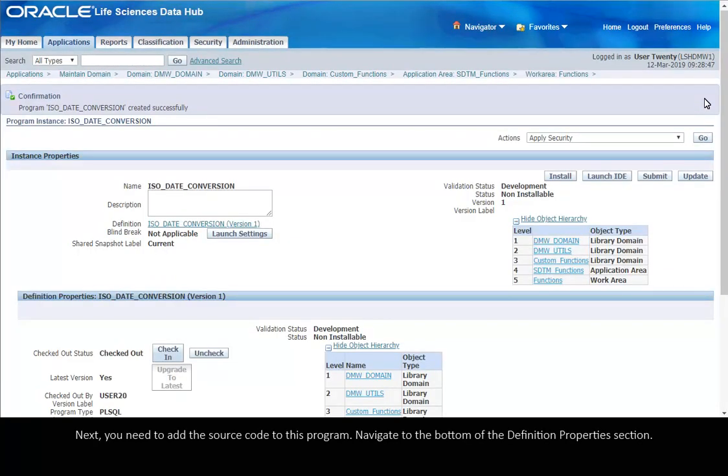Next, you need to add the source code to this program. Navigate to the bottom of the Definition Properties section.